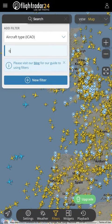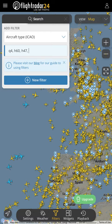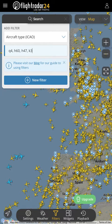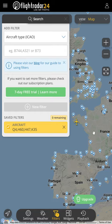A really cool one right now is Q4 — that's the Global Hawk. H60, those are the Black Hawks. H47, that's the Chinook. K35, that's a tanker — all KC-135 tankers. Then you just hit the button 'new filter' and you should see just those aircraft.